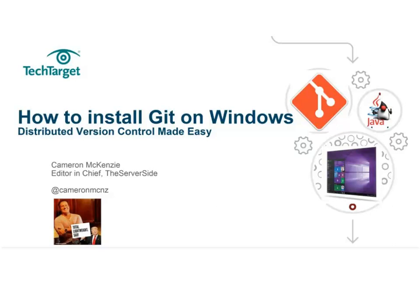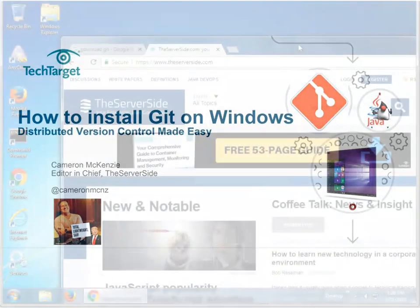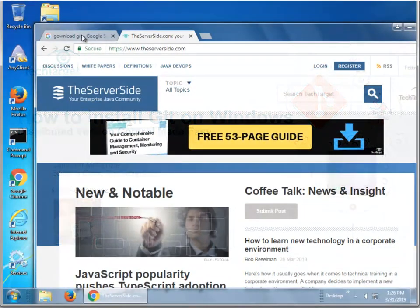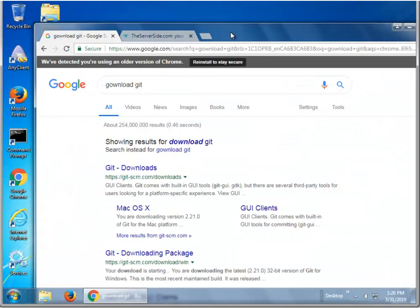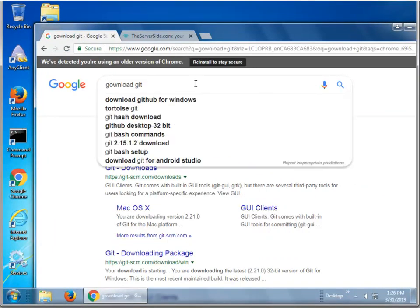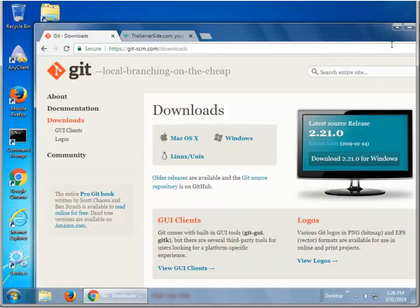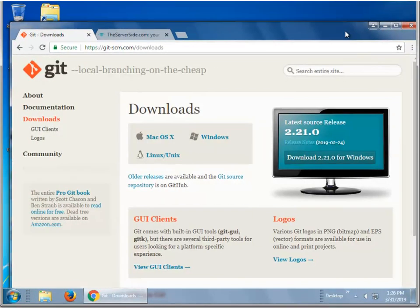Hi, I'm Cameron McKenzie, I'm the editor-in-chief over at theserverside.com, and I wanted to talk to you about just installing Git. It's pretty easy when you're doing it on Windows, so the first thing you want to do is just, I guess you could Google Download Git,